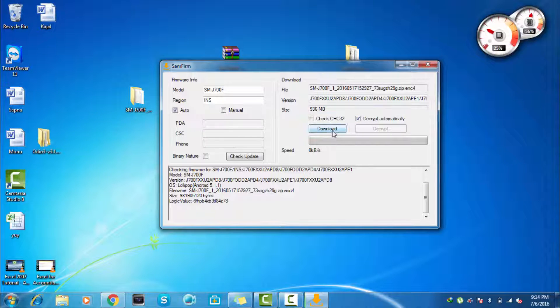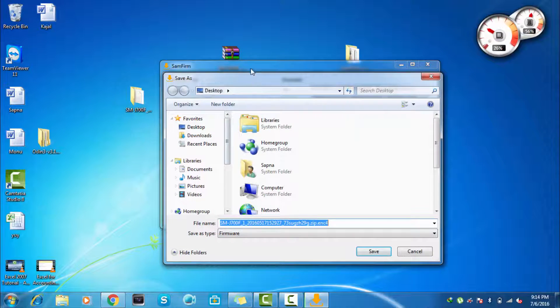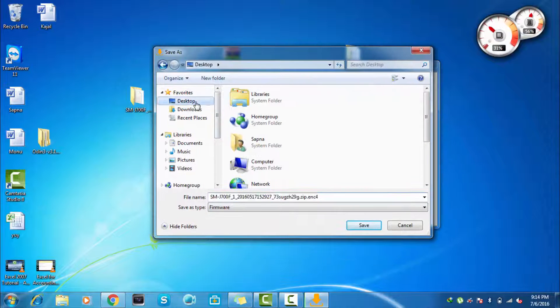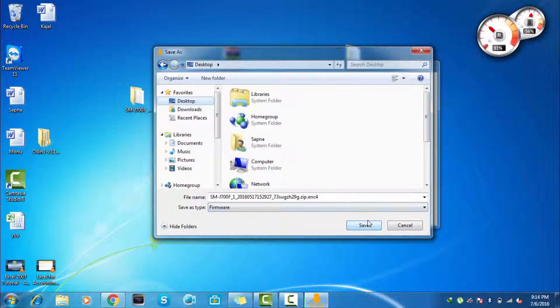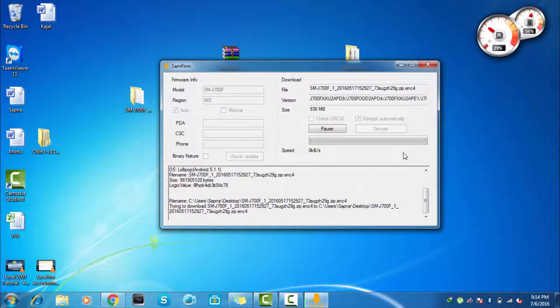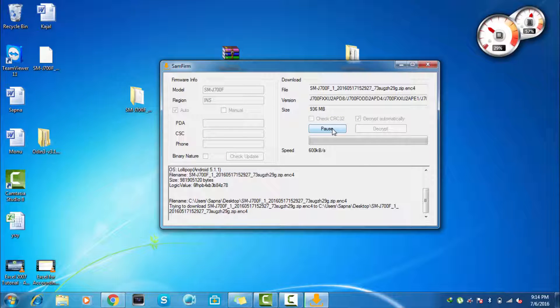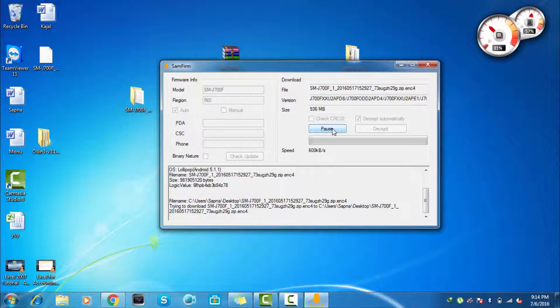And now just click on the download button and just select the part where you want to download it, like it's on desktop. So just click on save and it will automatically download depending on your internet speed. And you can also pause and play afterwards also, so I am skipping that part.